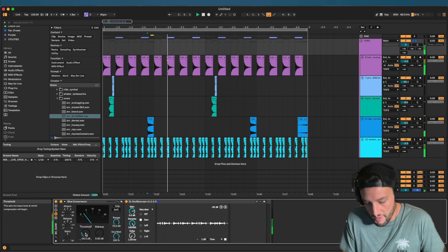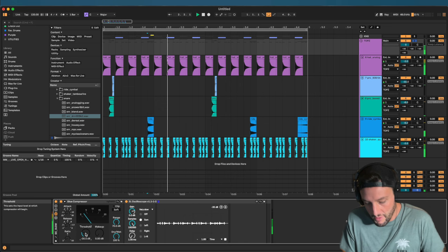A glue compressor decreases the dynamic range — it makes everything closer in volume. Once everything's at similar levels, we introduce some glue compression. Look how consistent the transients become. For anyone new to production, I'll link a plugin in the description for about three bucks that's great for learning compression — it lets you visually see what you're doing to the waveform. You can see the shaping happening in real time, which really helps you understand compression. I can't recommend it enough.